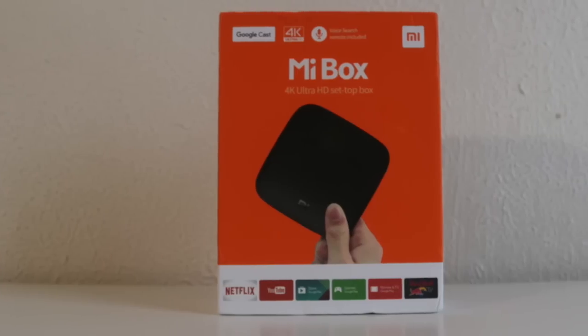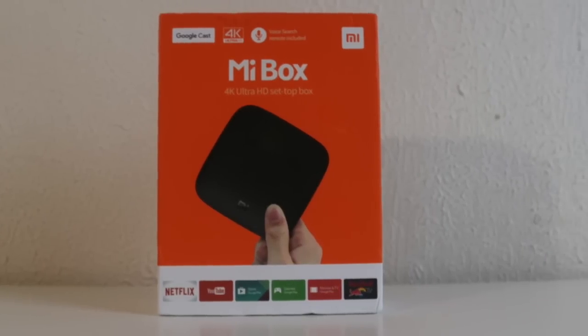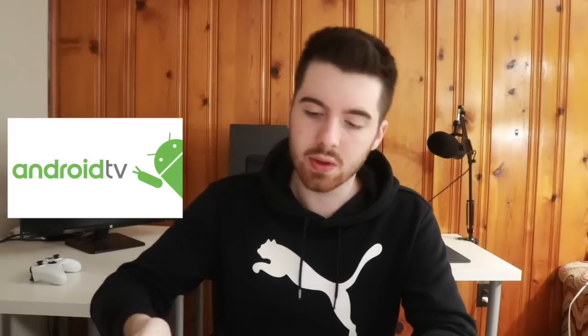Hey everyone, welcome back. Today I just recently got my hands on the Xiaomi Mi Box. If you guys have heard of it before, it's a pretty popular competitor to the Amazon Fire TV boxes. It's an Android TV and today I'm going to be unboxing this and setting it up to show you guys what it's like.